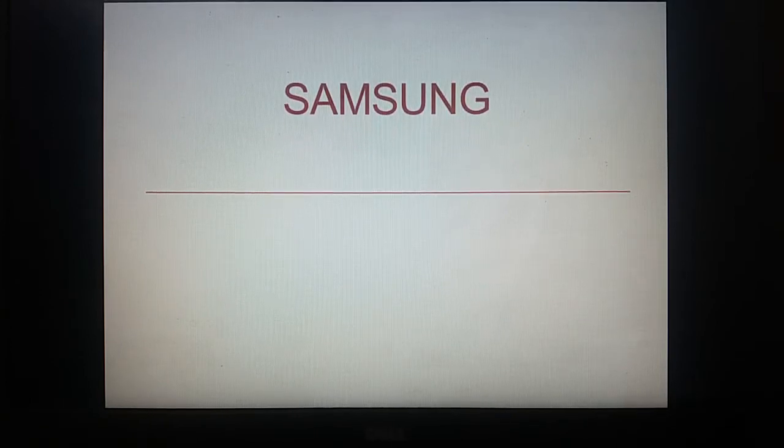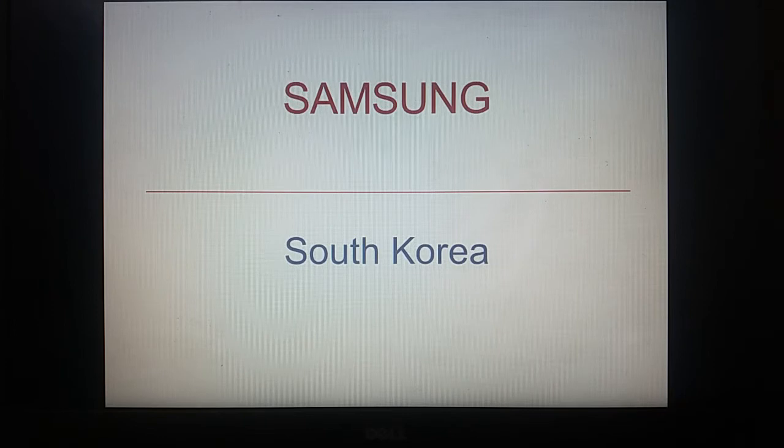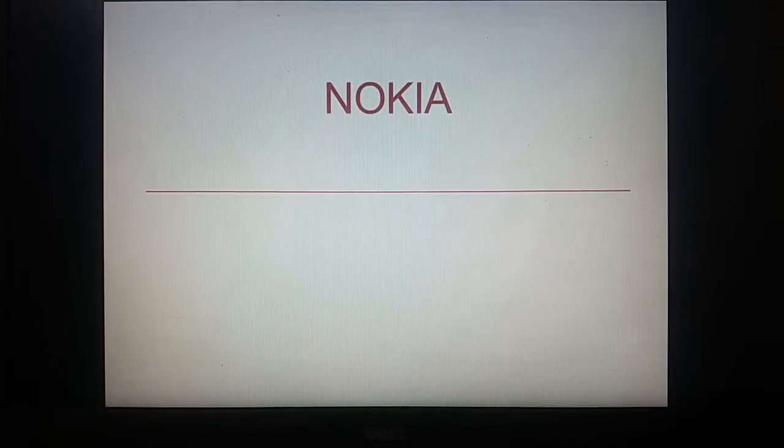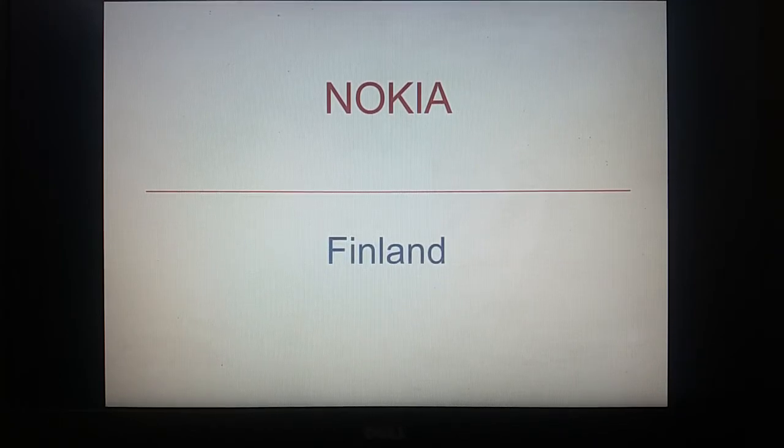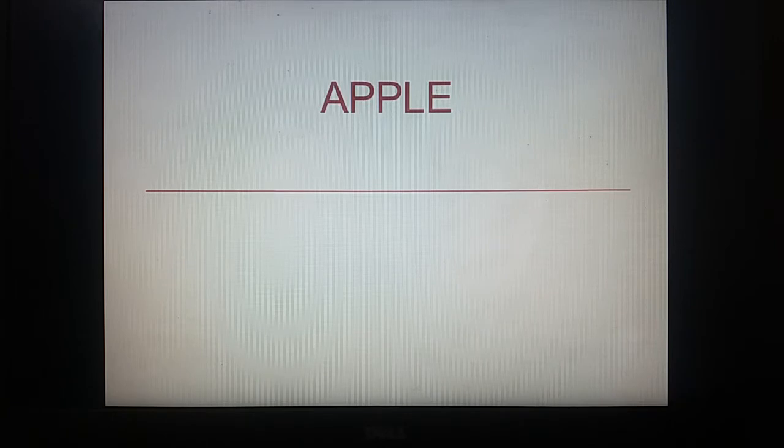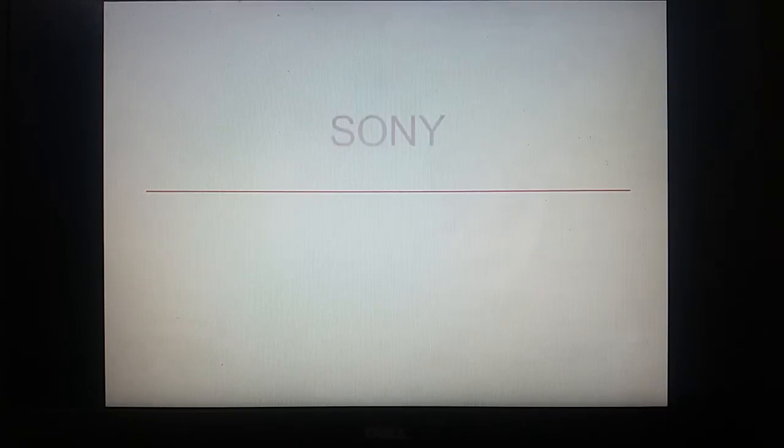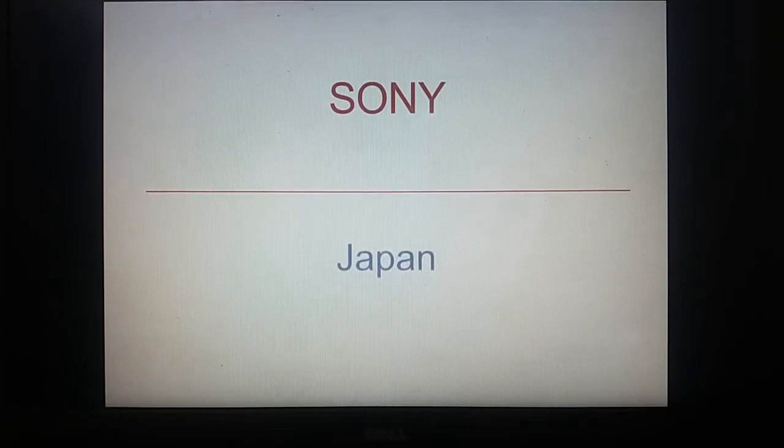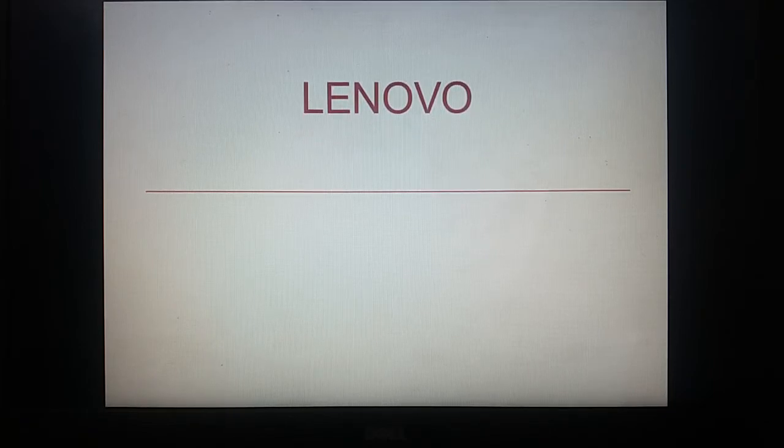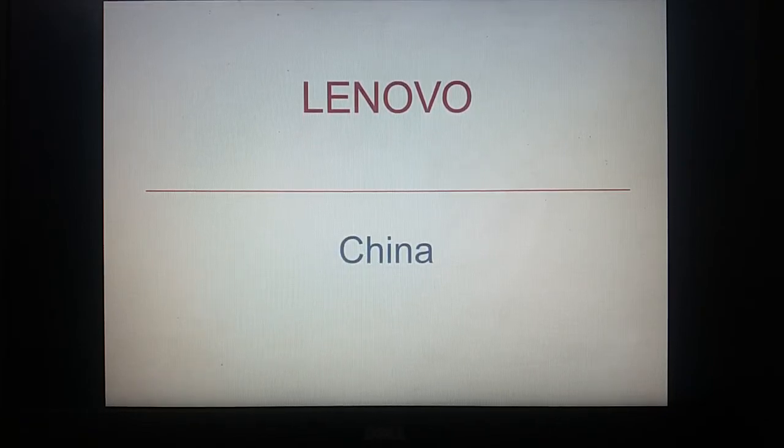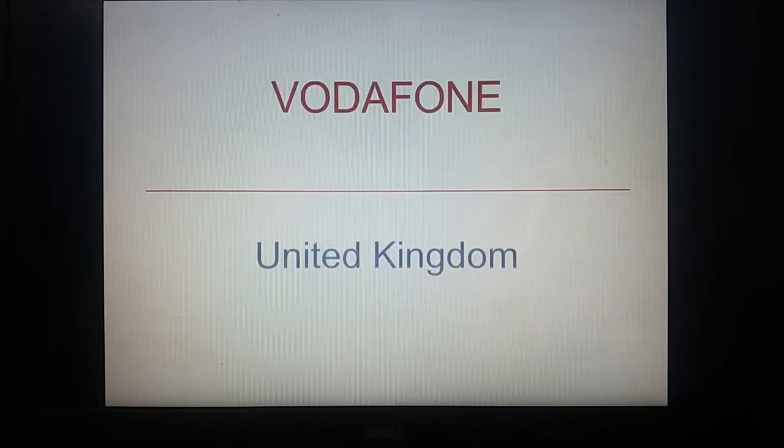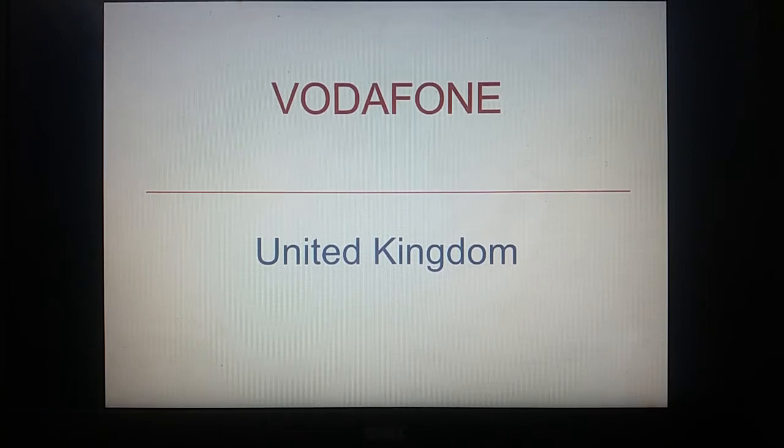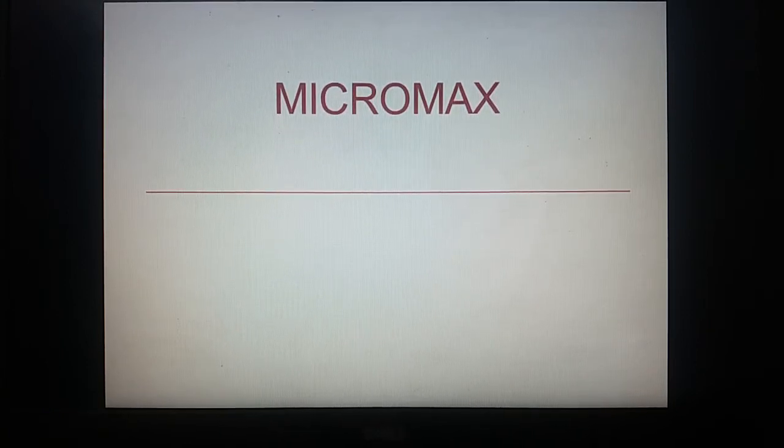The first one is Samsung. Samsung is of South Korea. Nokia is of Finland. Apple belongs to America. Sony is a Japan-based company. Lenovo is of China. Vodafone is of UK, United Kingdom. Then comes Micromax.